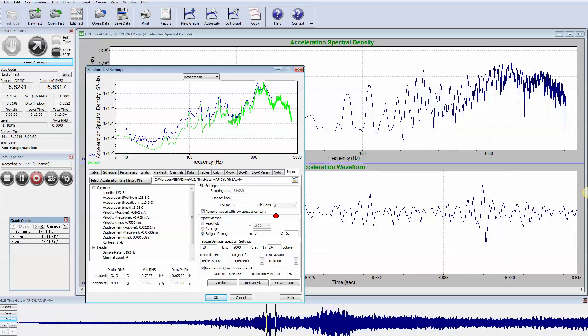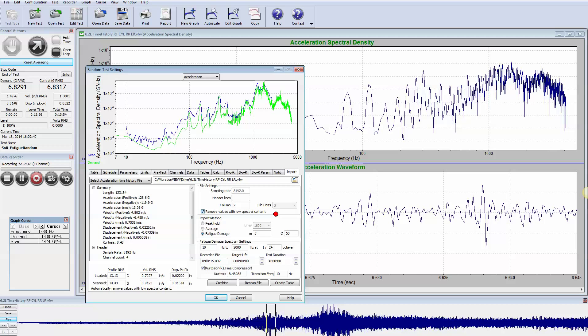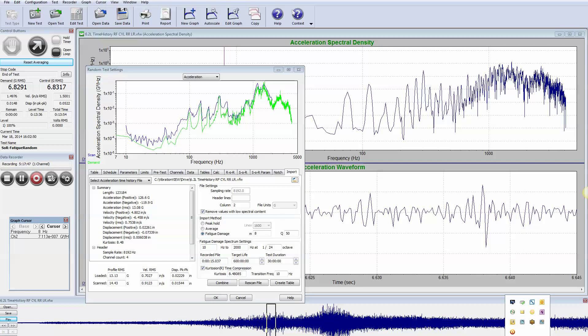So that is an accurate way of portraying damage in a non-stationary waveform and coming up with a random test with or without kurtosis, or kurtosian as Vibration Research calls it, to run your test and get a true view of the damage.